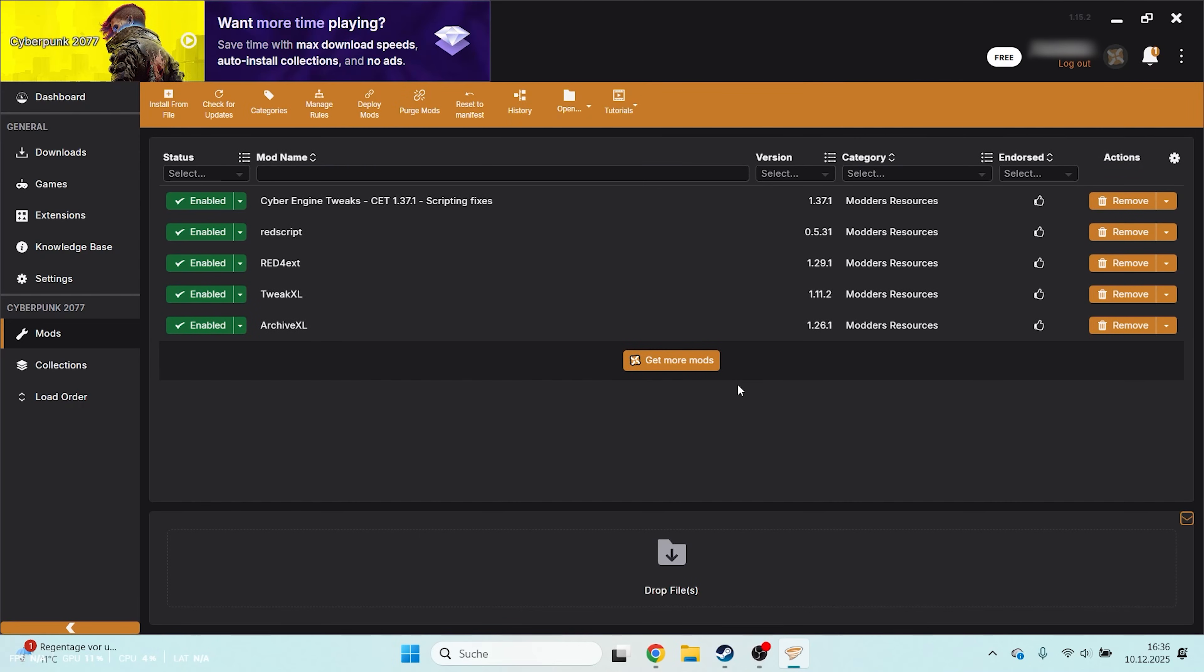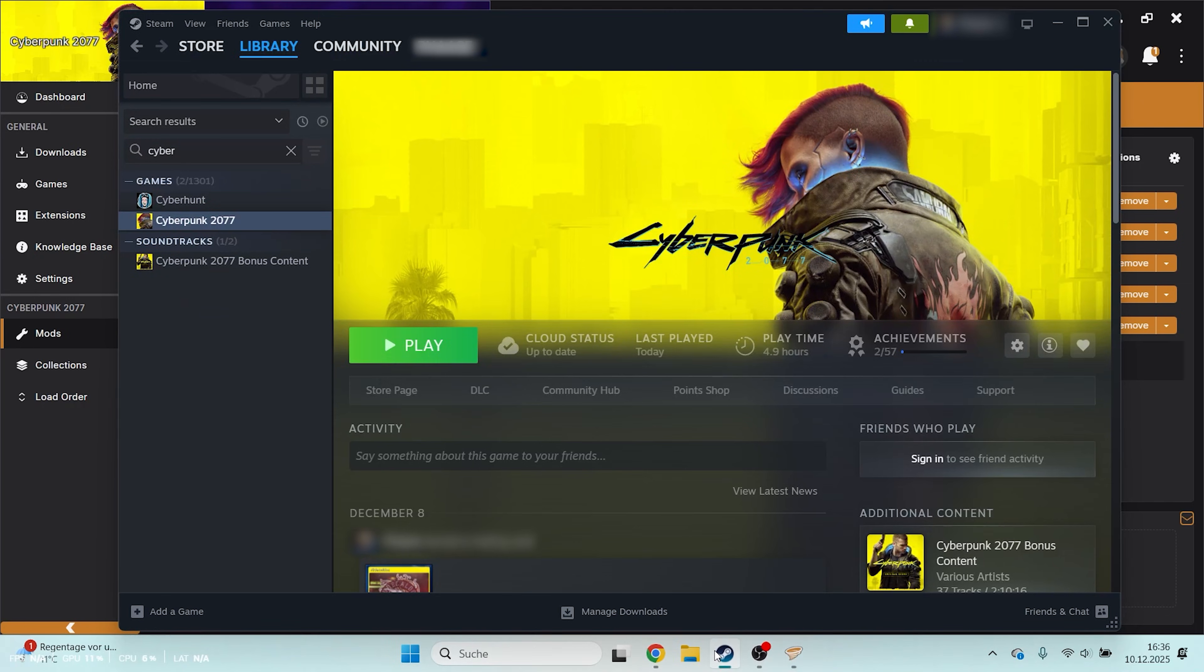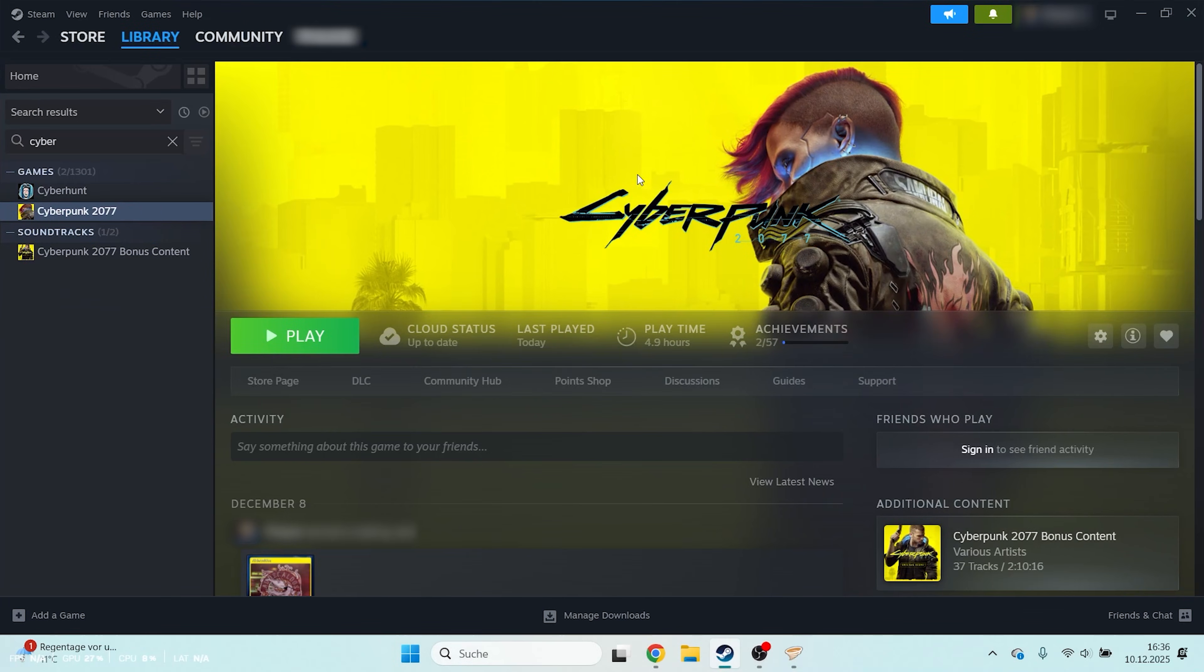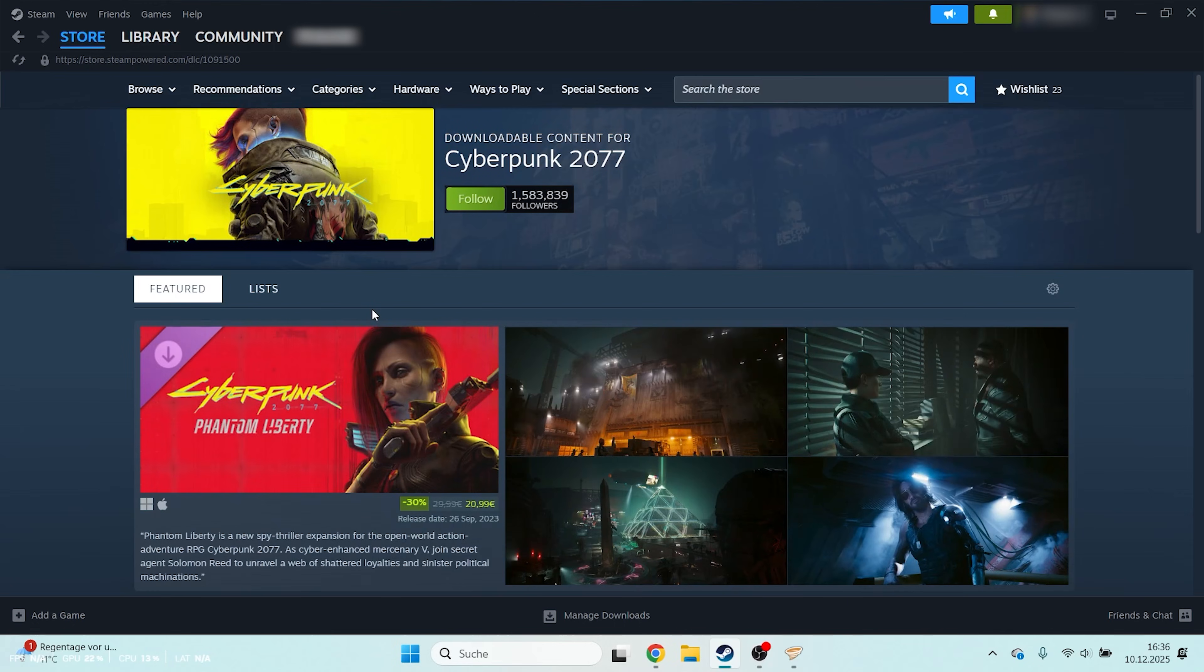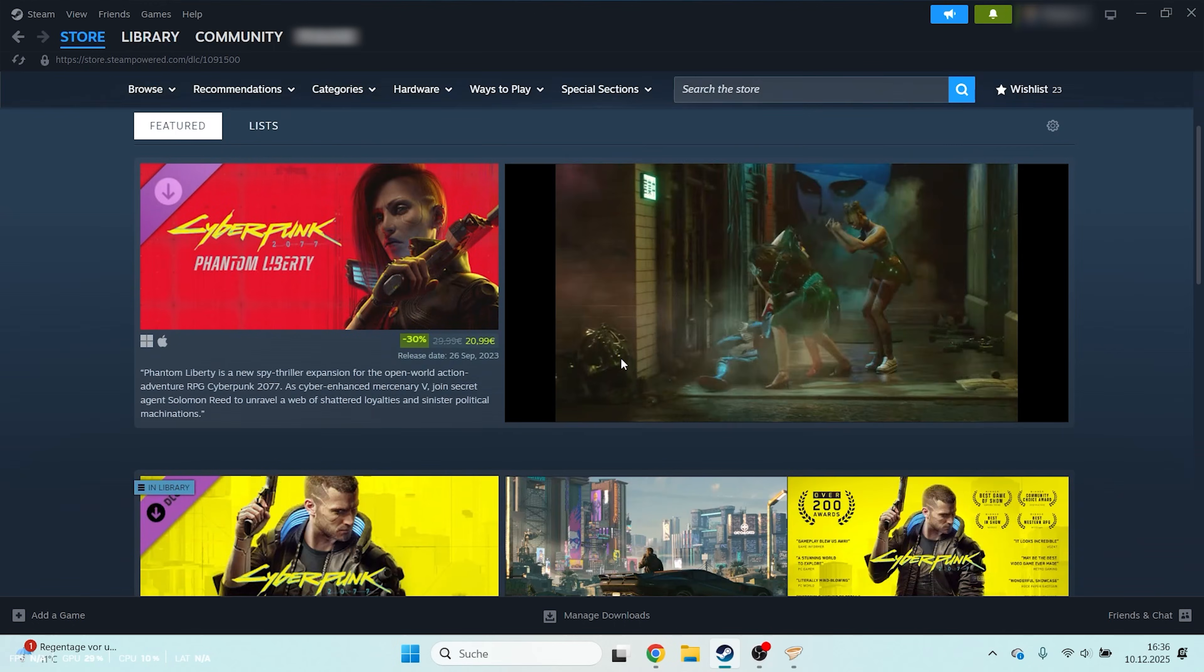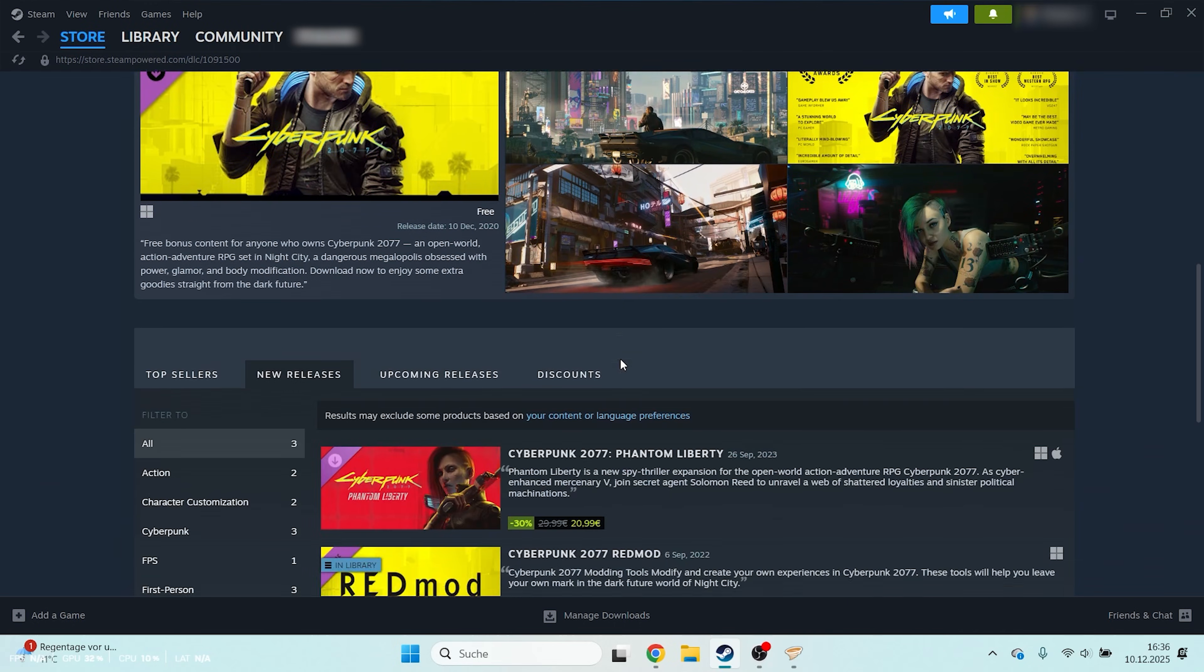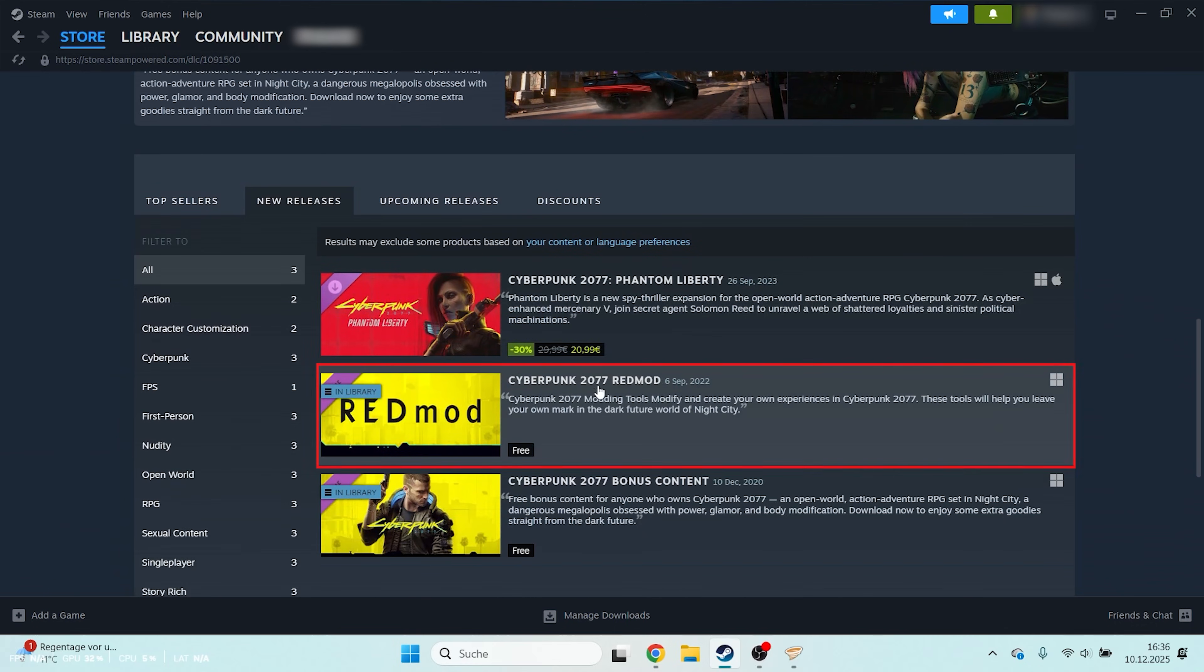Now we've installed everything we need to get started. Let's quickly test whether everything works. Open Steam and install the free DLC called RedMod. You can also download RedMod through GOG.